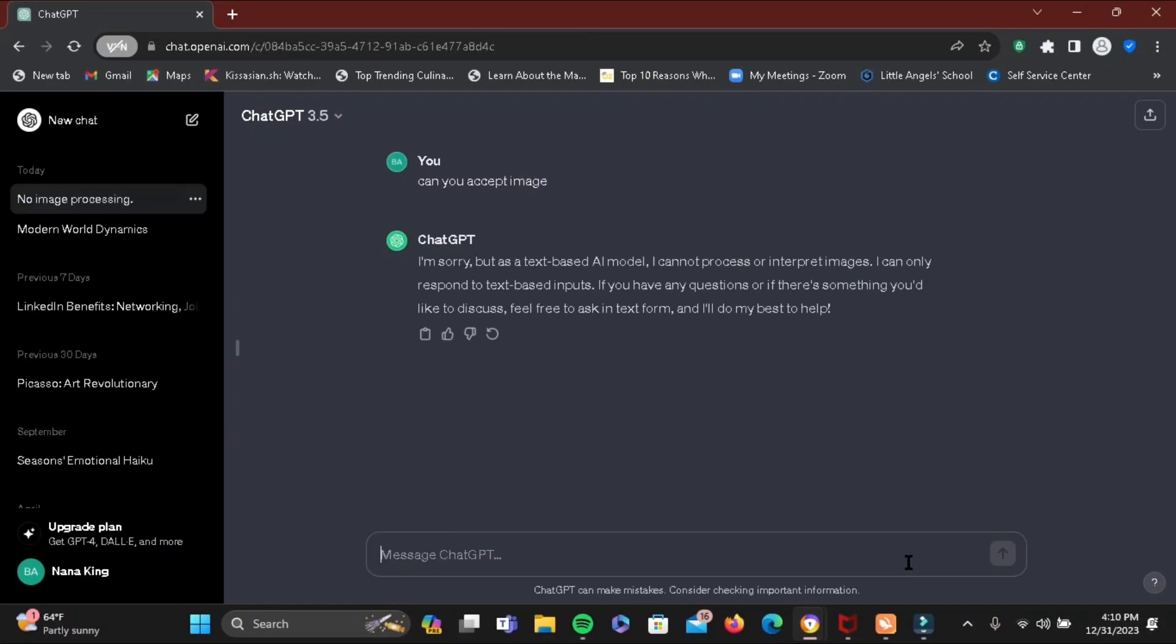As you can see, the ChatGPT has responded and it says that it is sorry because it is a text-based AI model and cannot process or interpret images.